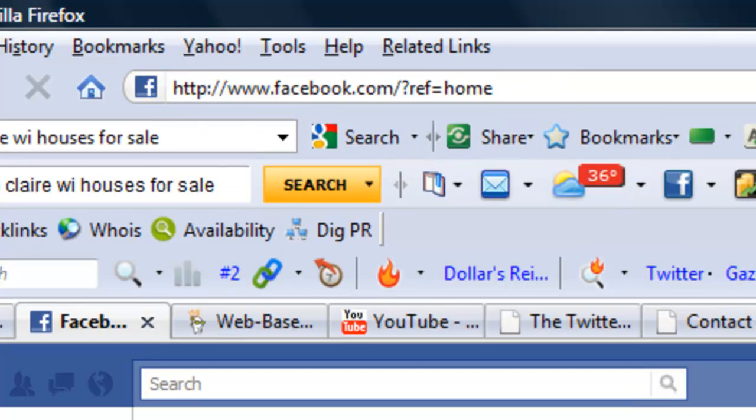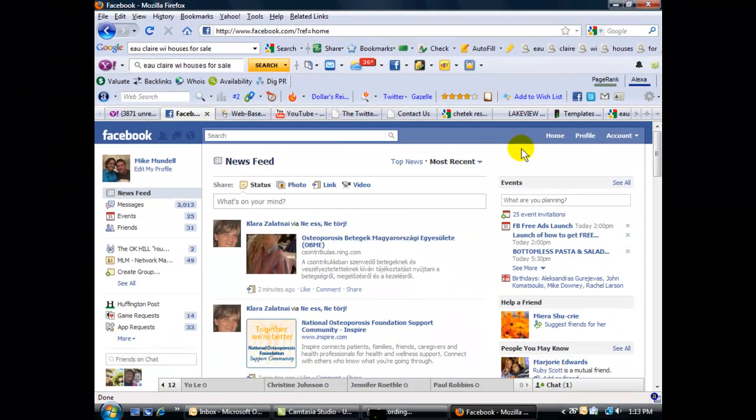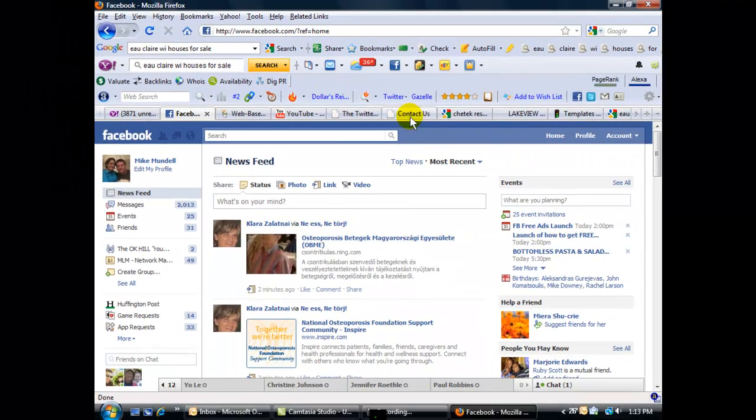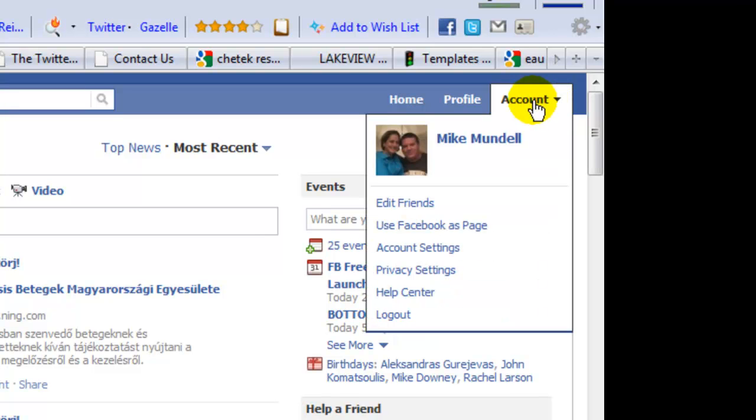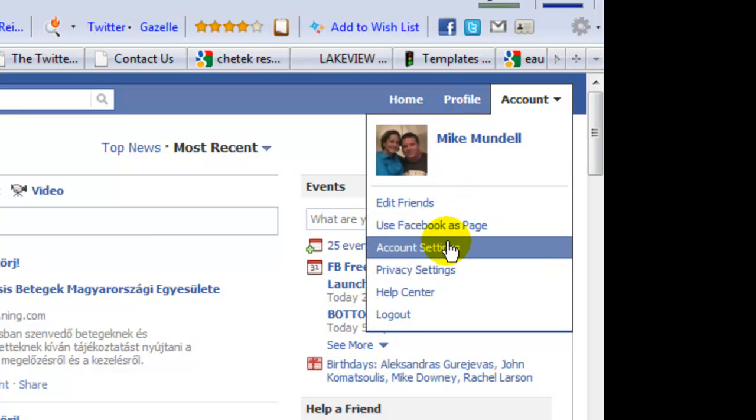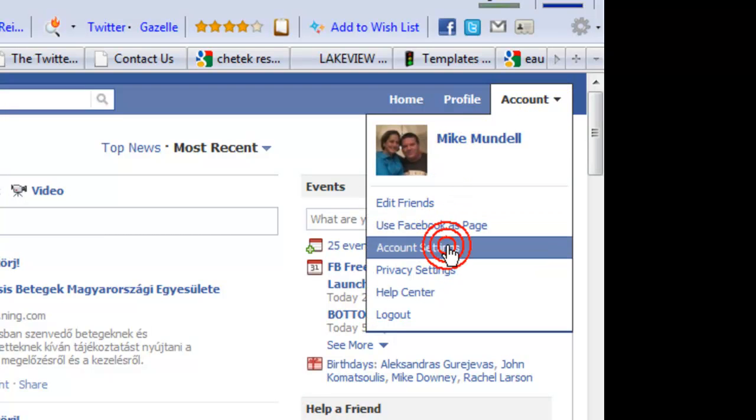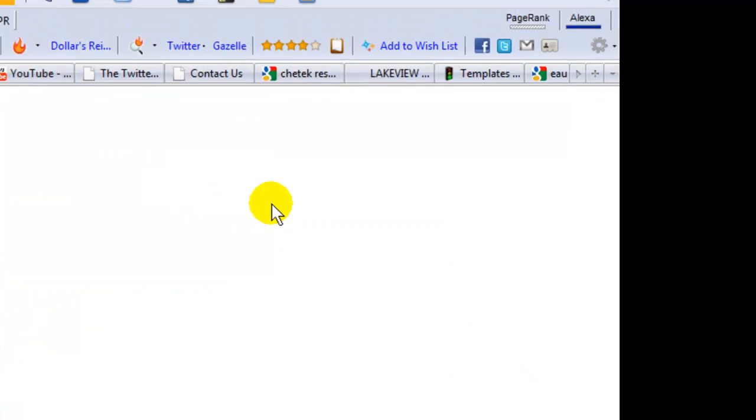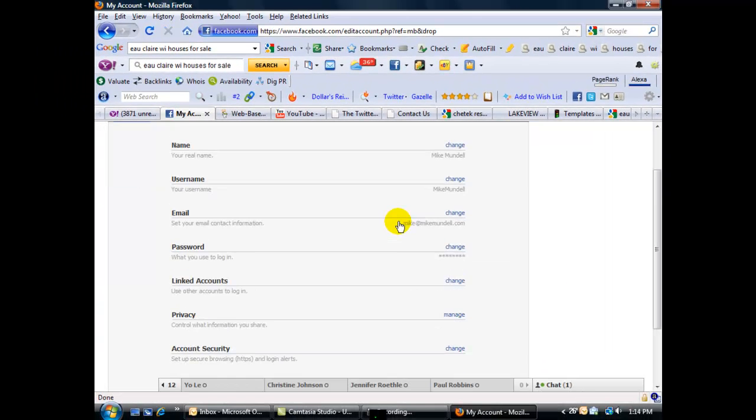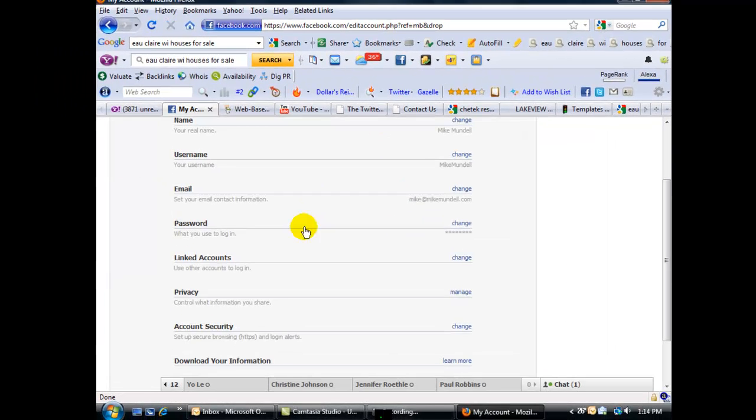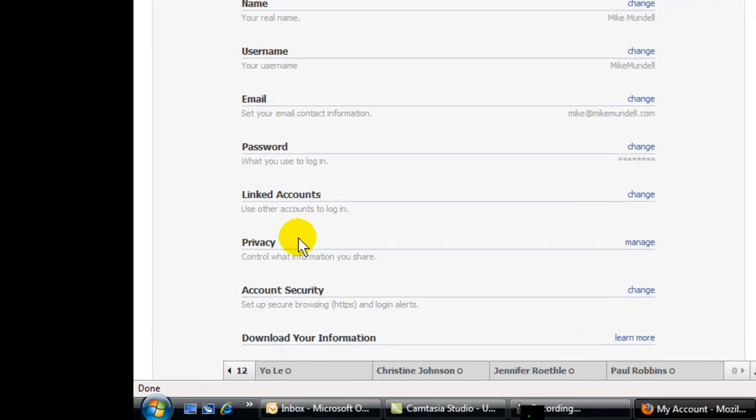If you see HTTP, stick with me here and we'll show you how to make Facebook secure. First thing, let's go on over and click on Account, and when the drop-down menu shows up, click on Account Settings.